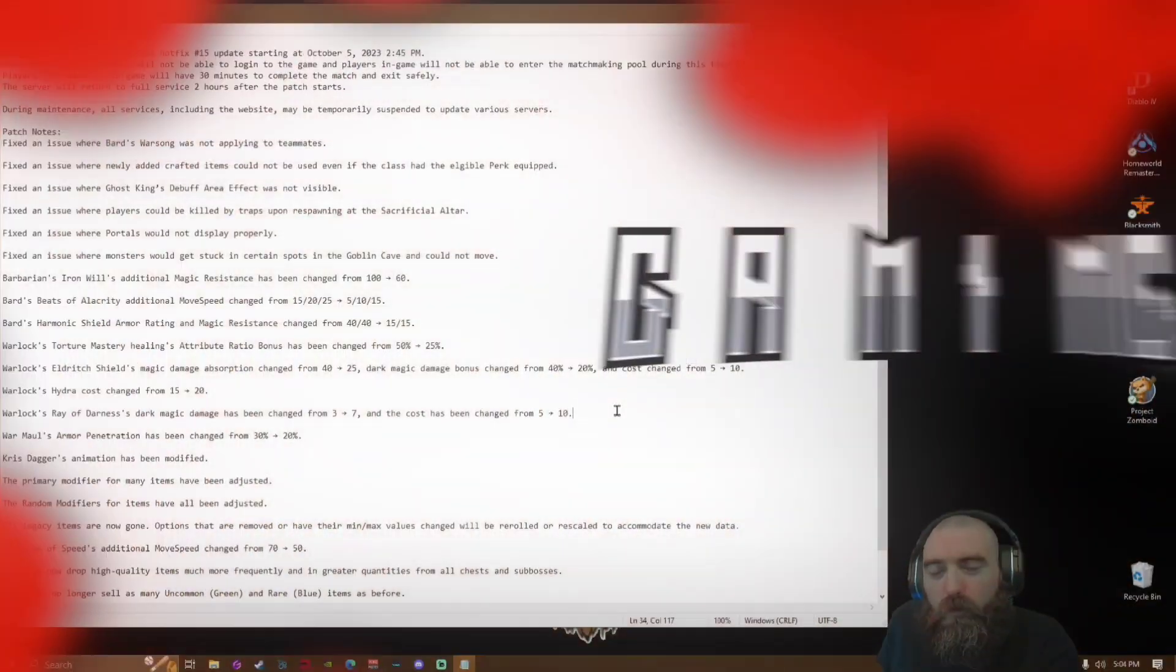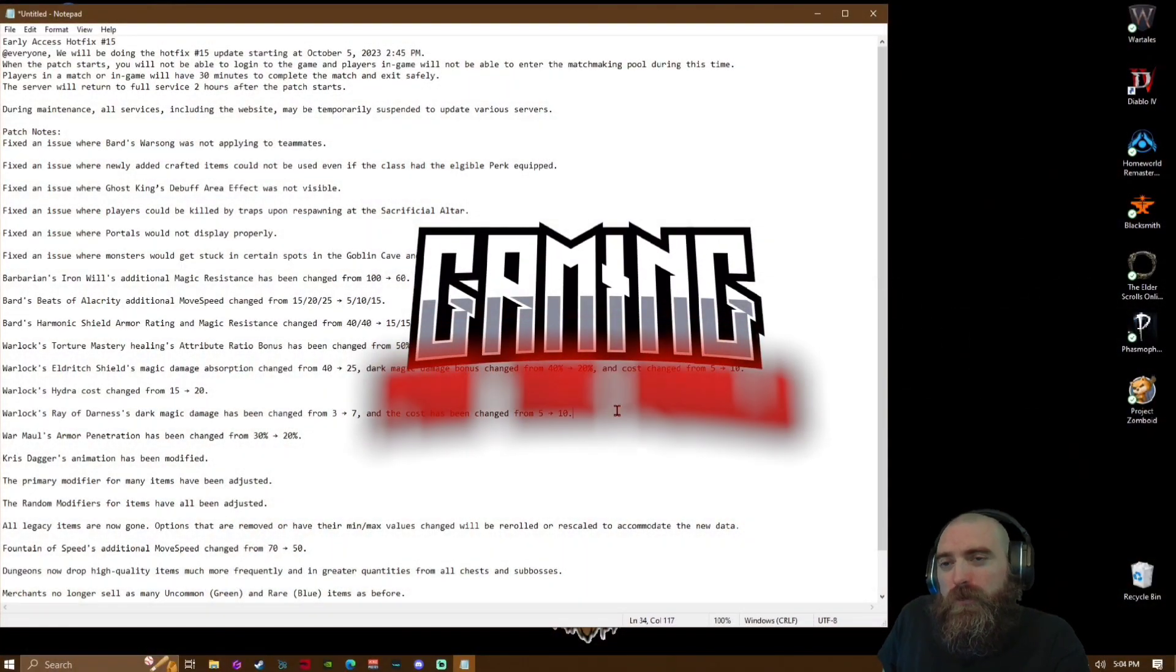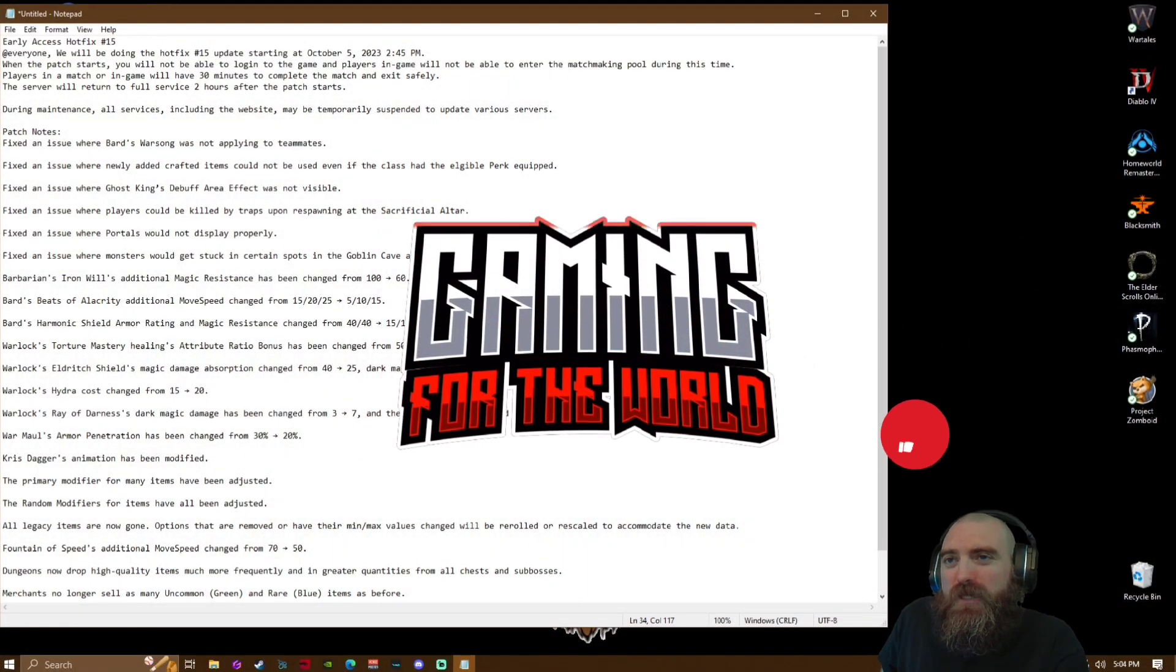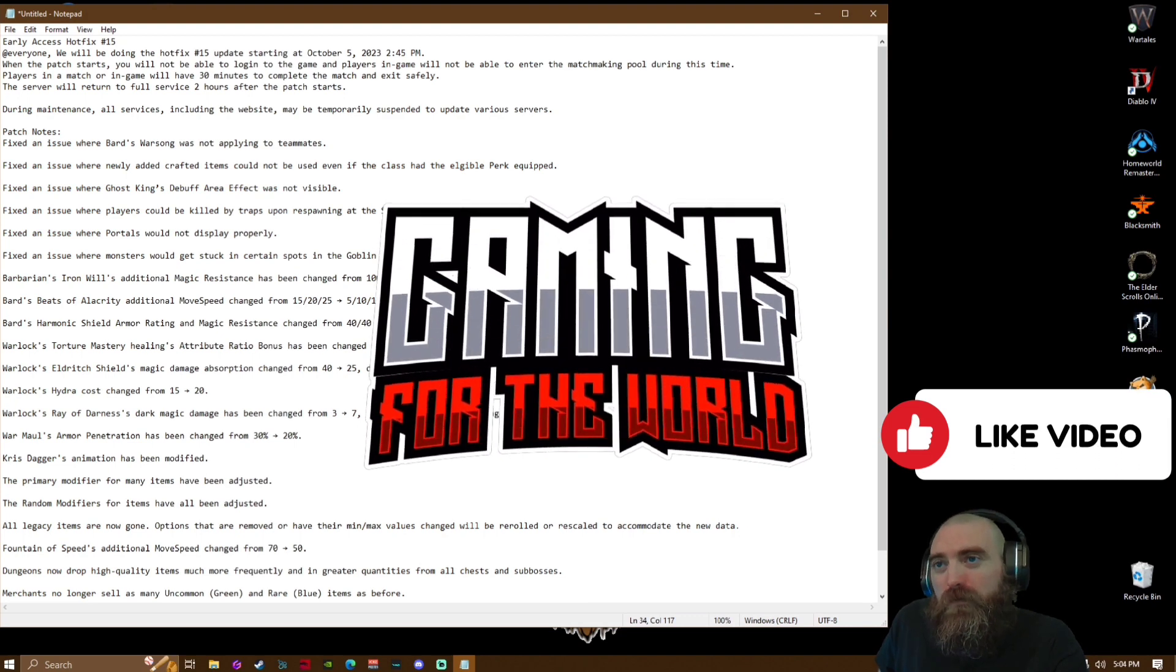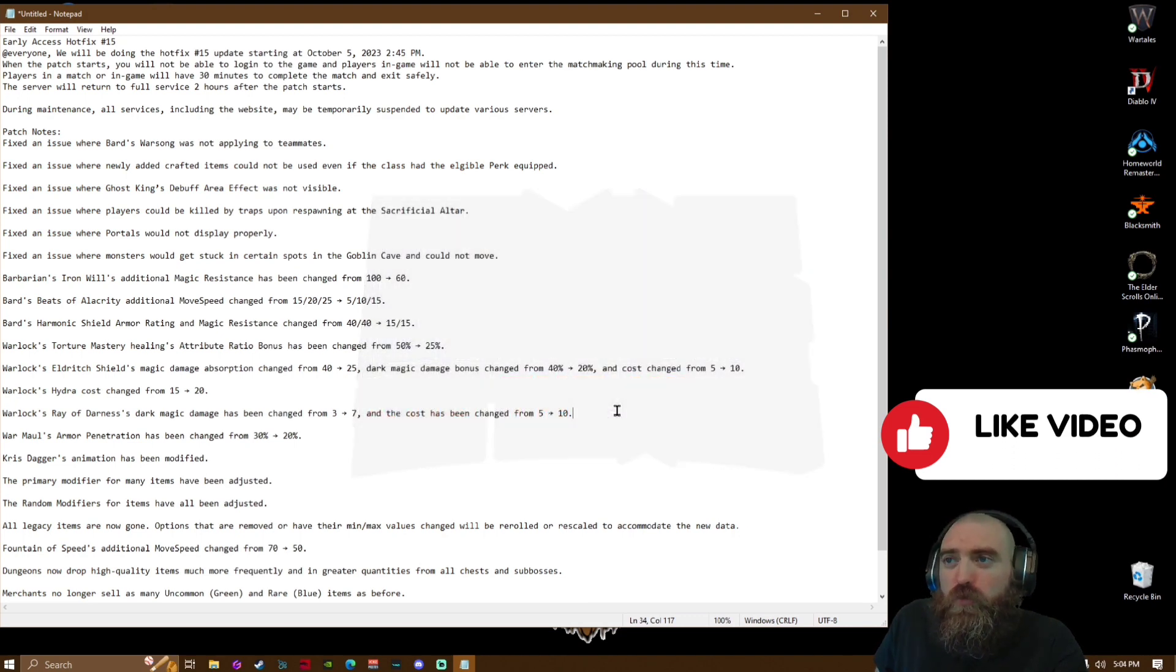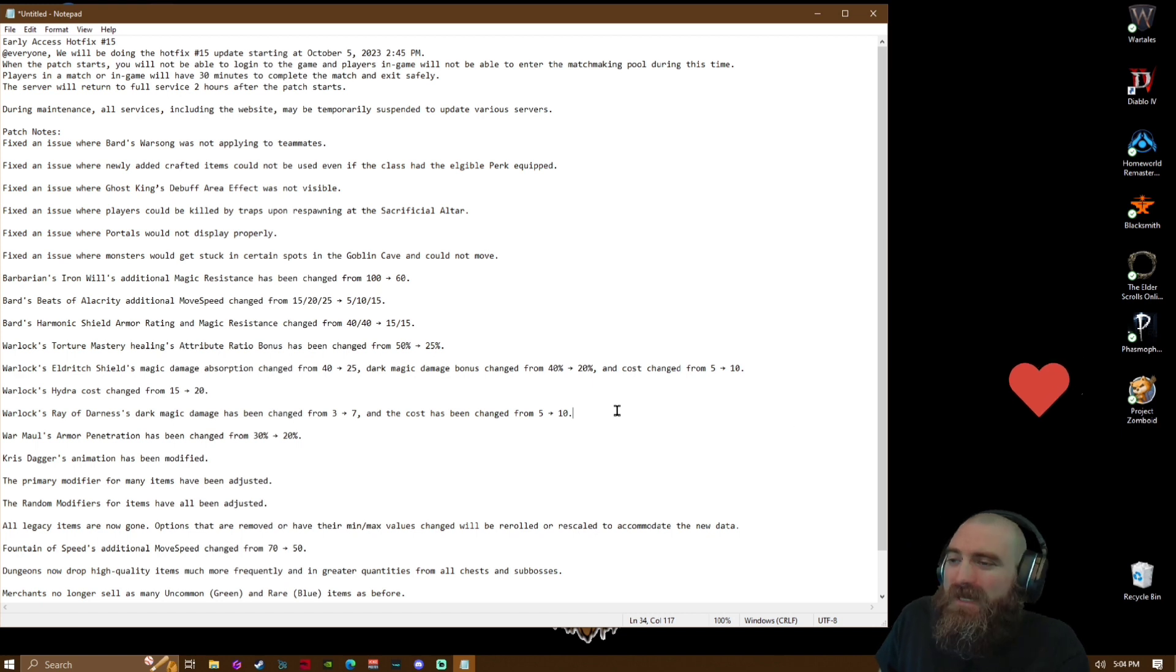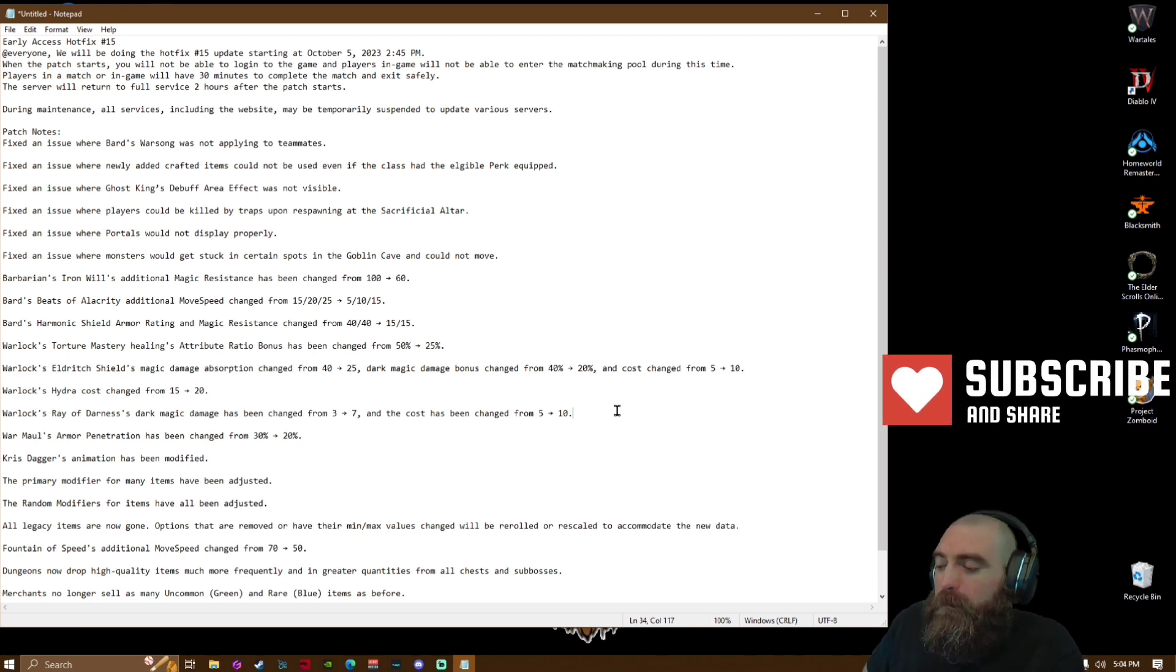Ladies and gentlemen, welcome back to another Dark and Darker patch notes video with Hot Fix number 15, coming October 5th, 2023 at 2:45 PM. Getting to it a little bit late due to being out and about running errands.